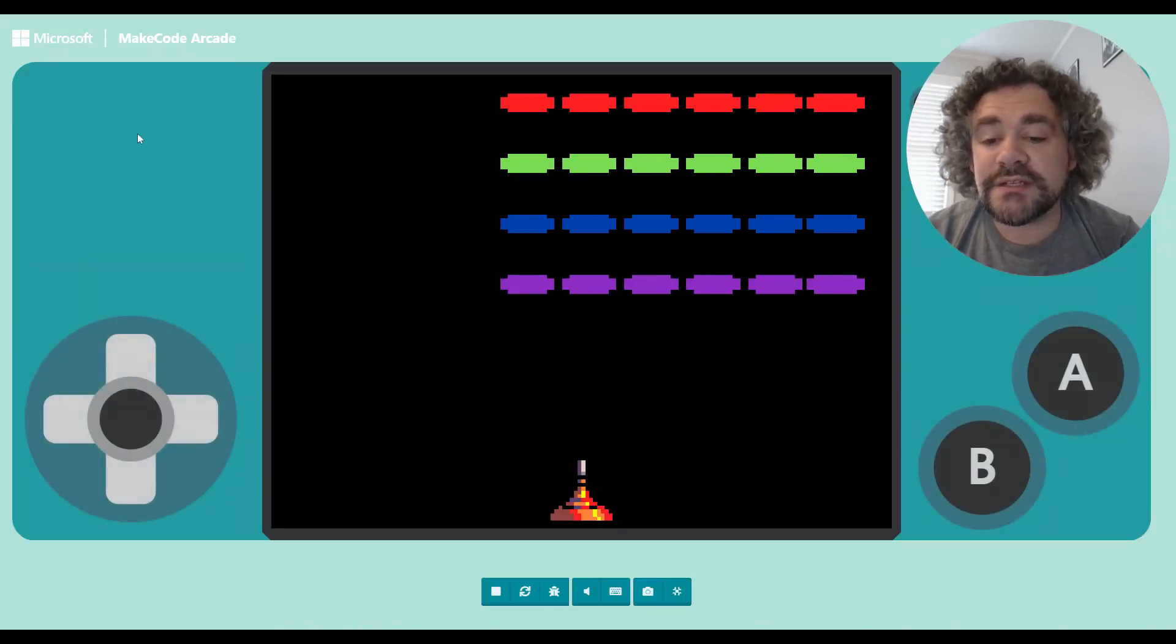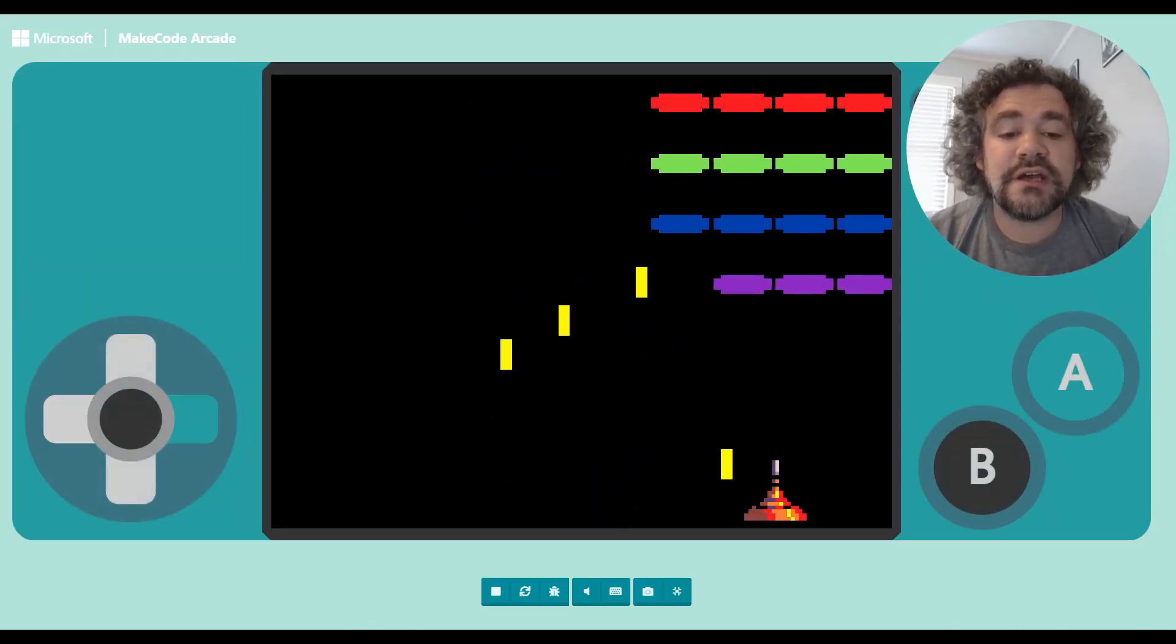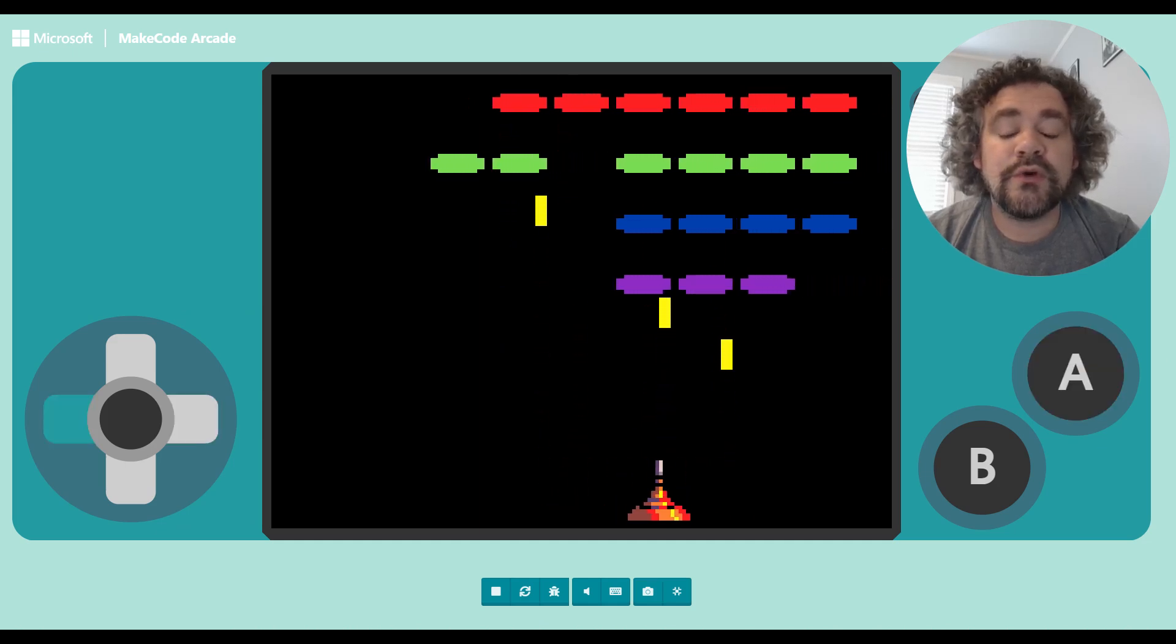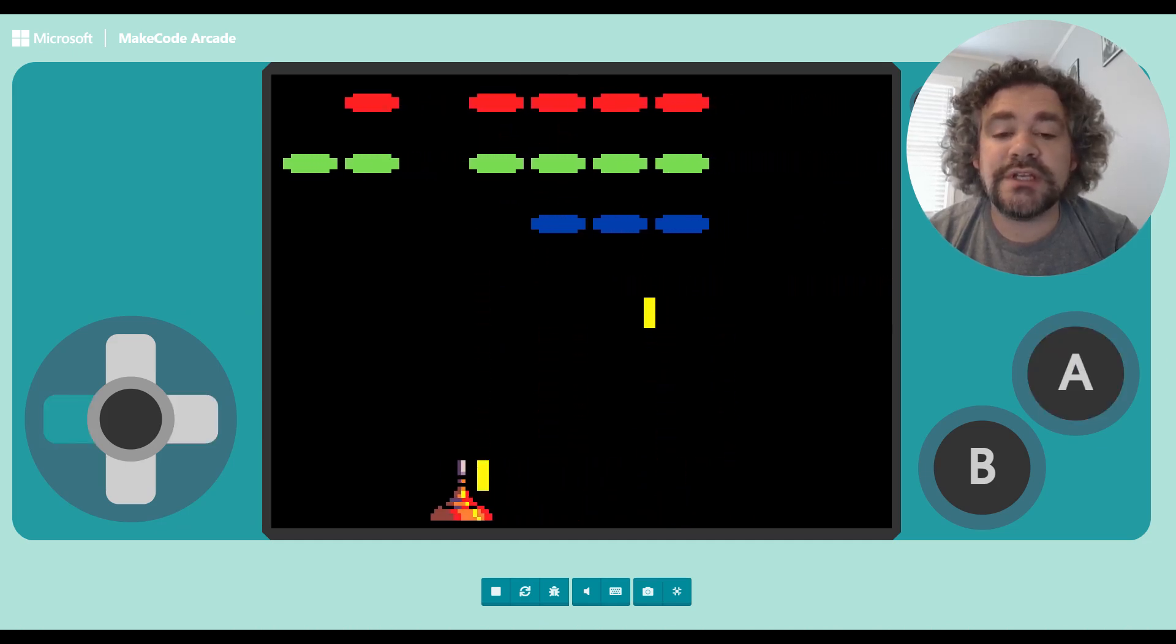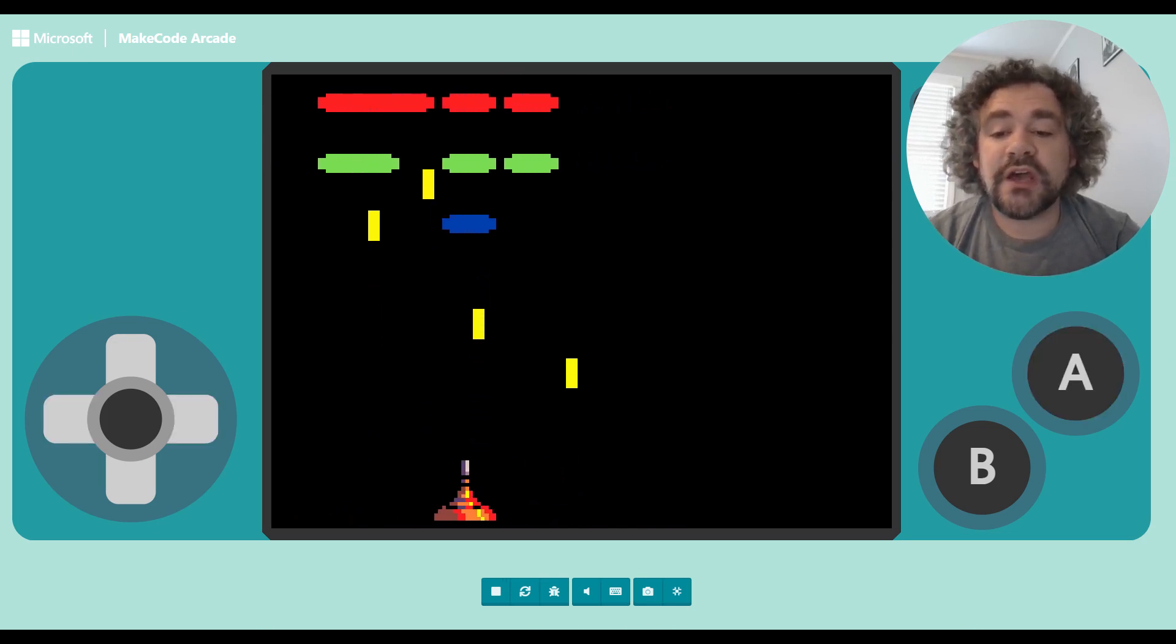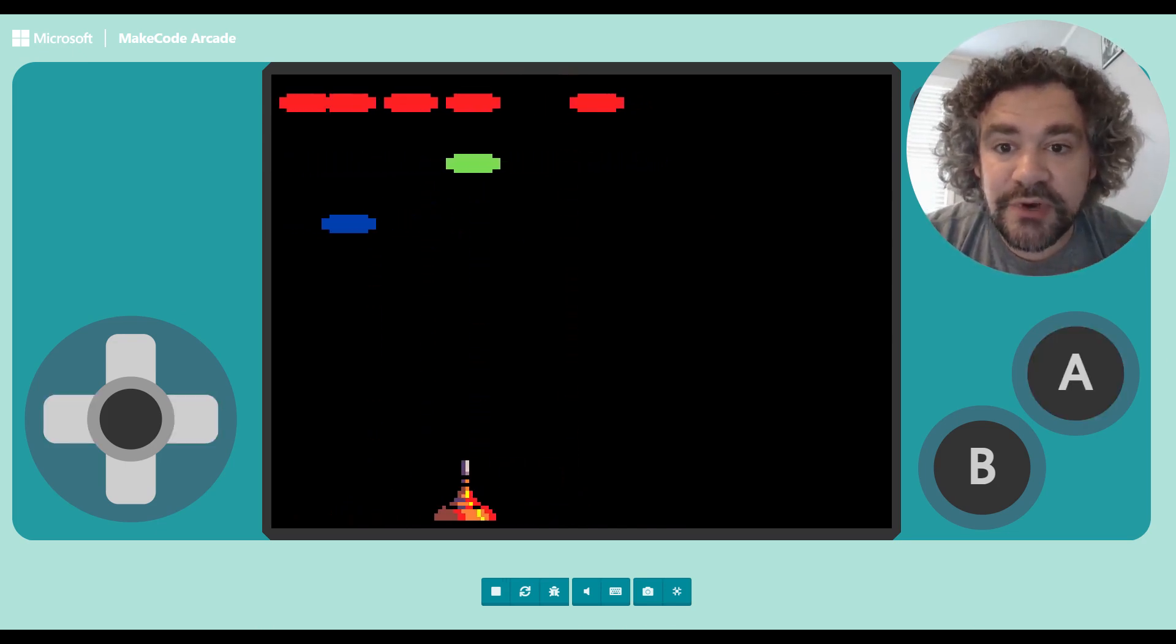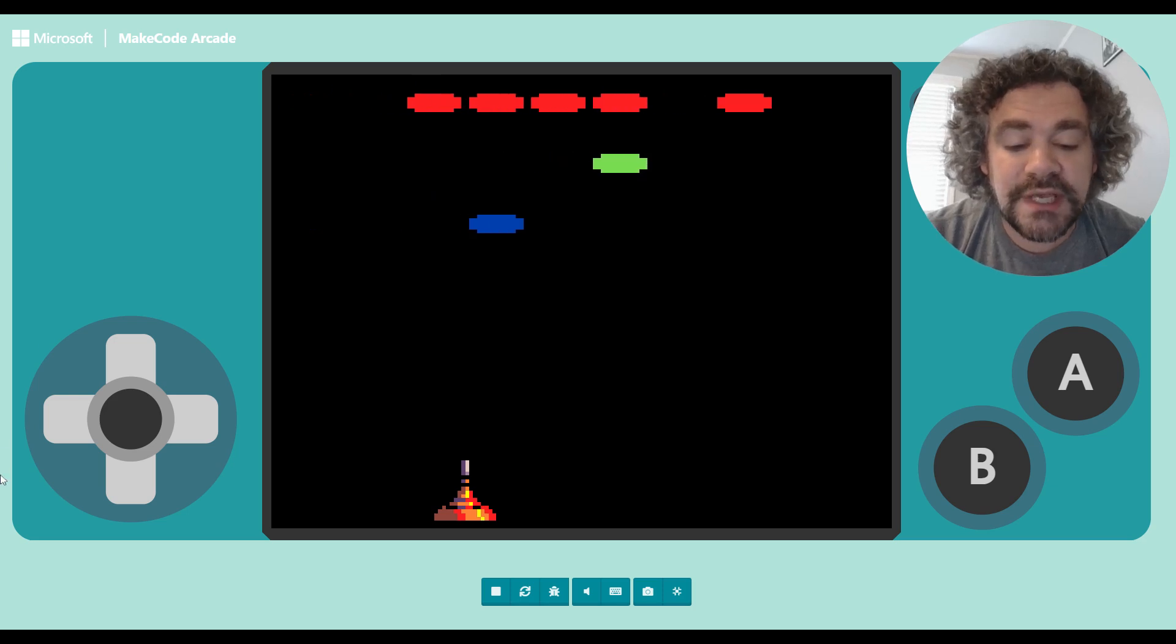So now I've got the basic building blocks of a space invader style game where one shoot, one shot, one kill for each enemy. All right. So now let's talk about sprite data and how I'm going to use it to improve this game.